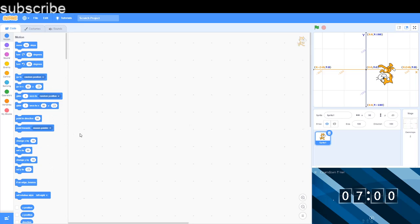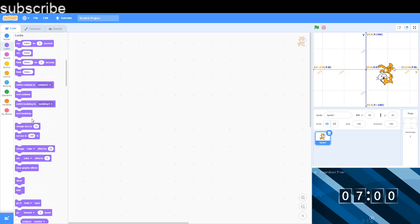So thanks so much for watching. If you enjoyed the video, leave a like on it and subscribe if you want to see more, because I might continue this series. We might do the looks block next. It depends on how many views this video is getting. So bye bye!